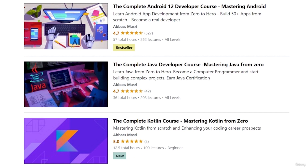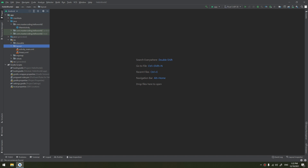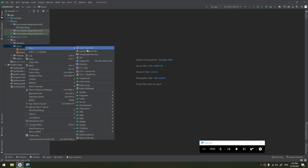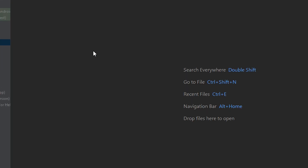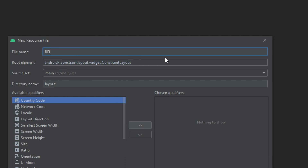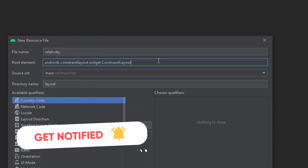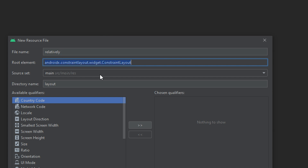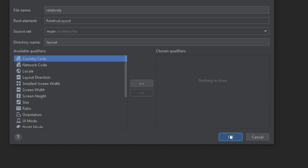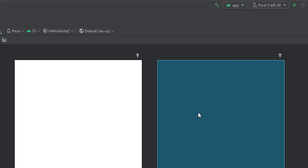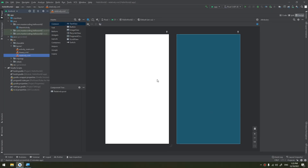So how to create a RelativeLayout and how to work with its attributes. We start by making in the layout folder a new resource layout resource file. We will name it as 'relatively' — you can name it whatever you want. Instead of a LinearLayout as we have done before, we will create it as a RelativeLayout as the root element and click OK. This will create a new empty layout.